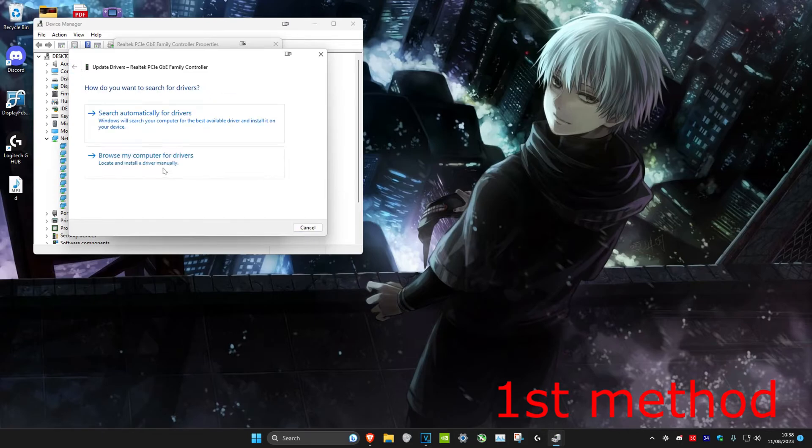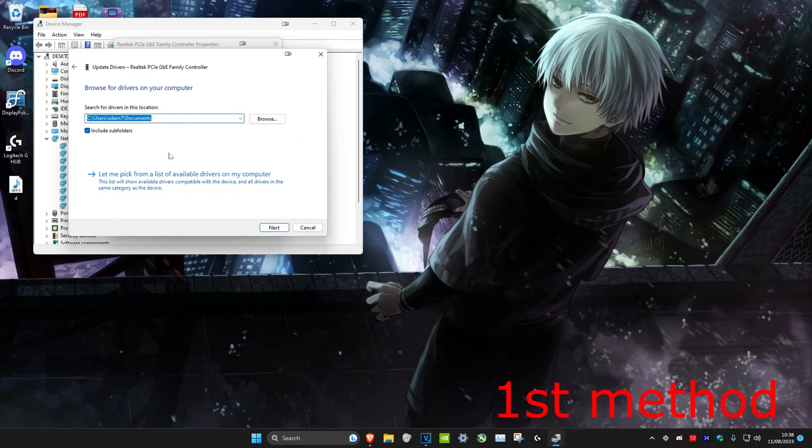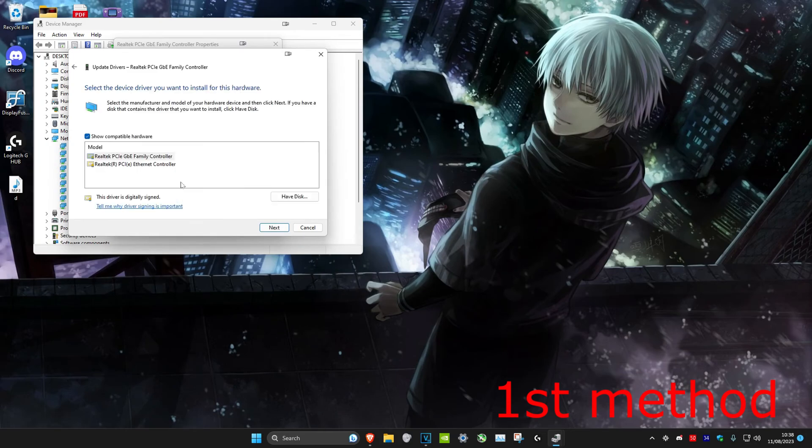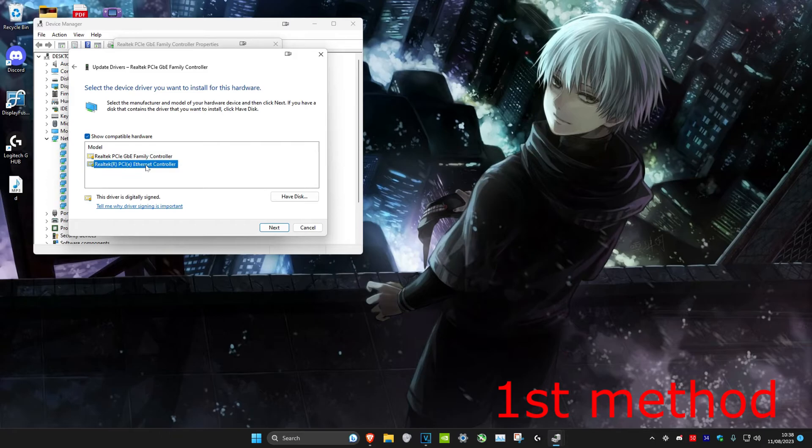If it says that you have the best one installed, we're going to go back, click on Browse My Computer for Drivers, and then click on Let Me Pick from a List of Available Drivers on My Computer.